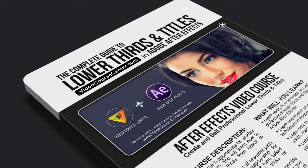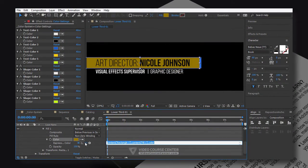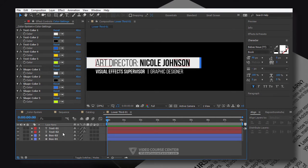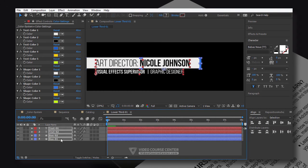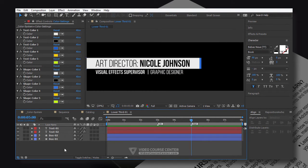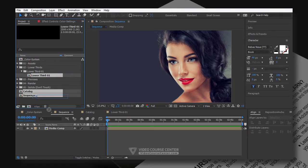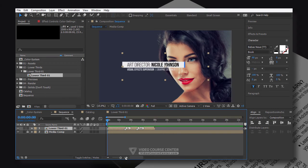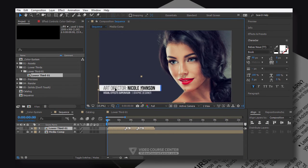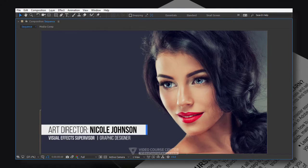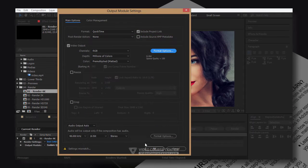Welcome and thanks for enrolling in the Master Level Thirds and Titles Animation in After Effects course. This course is appropriate for all After Effects users. You will learn how to create lower thirds from basics to advanced level. We have described all essential parts of this software step by step for beginners, and we have also talked about some tips and tricks for experienced users.